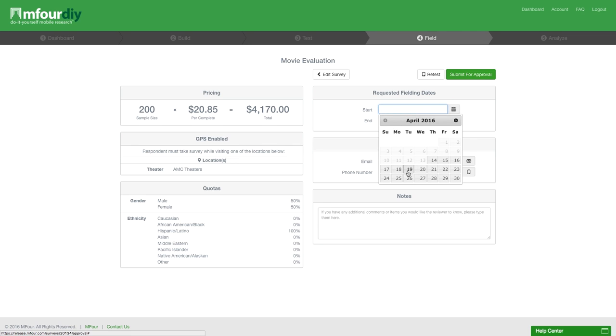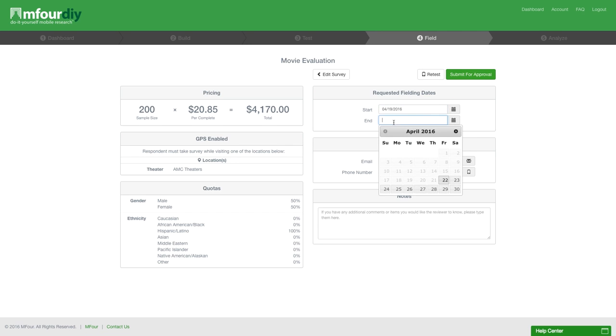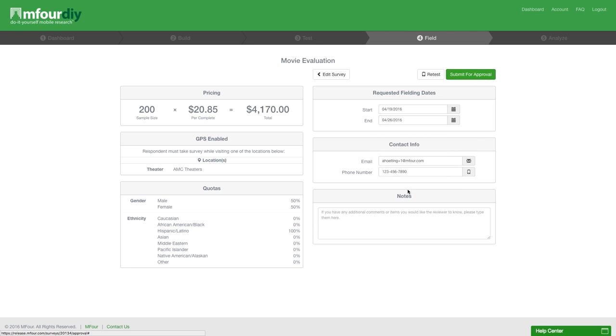We'll select Tuesday, and the date you'd like your survey to close. We'll give it a week.